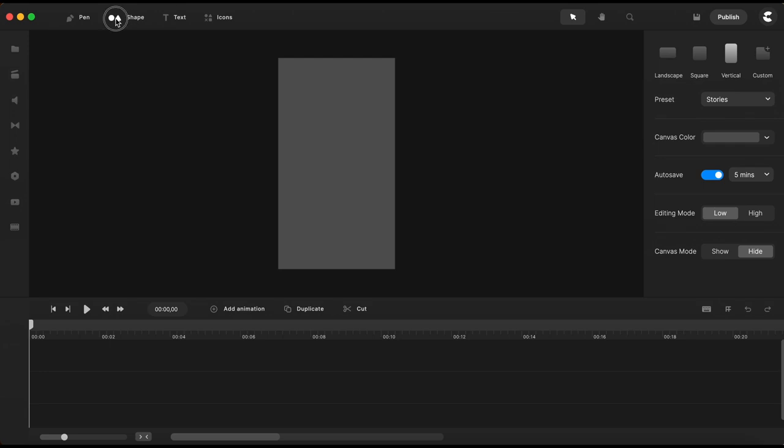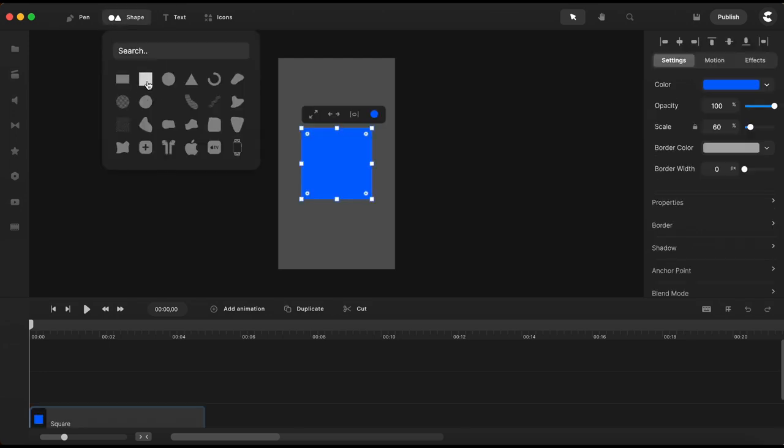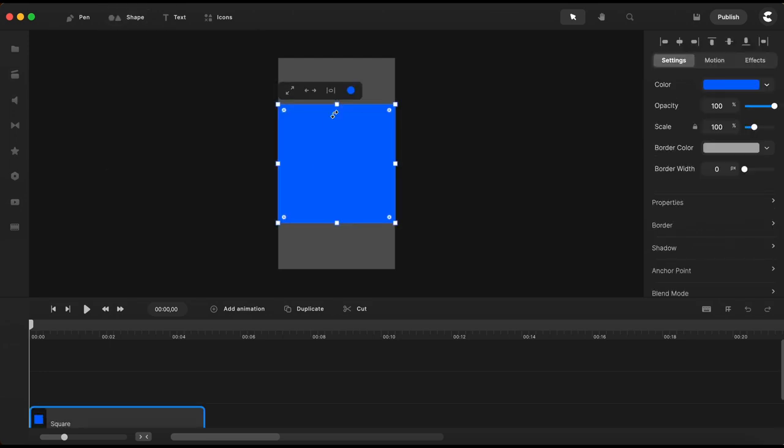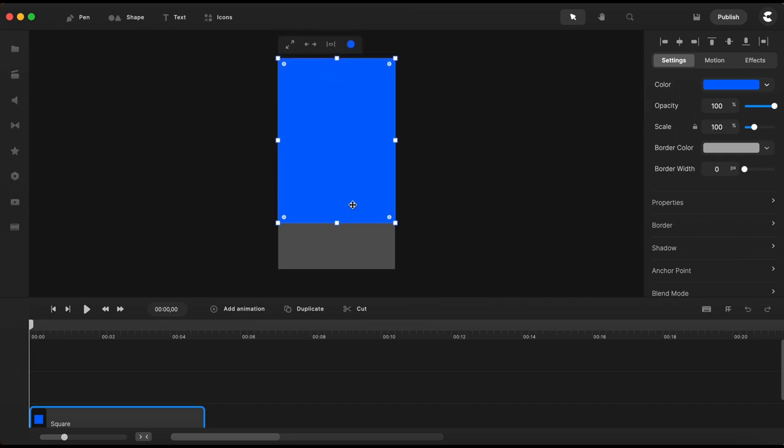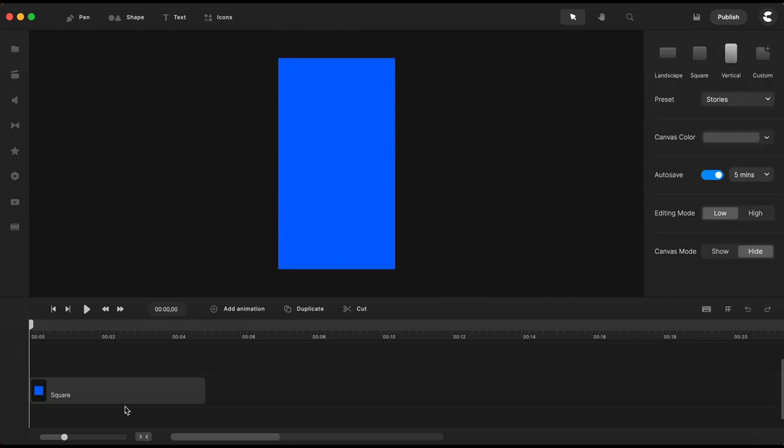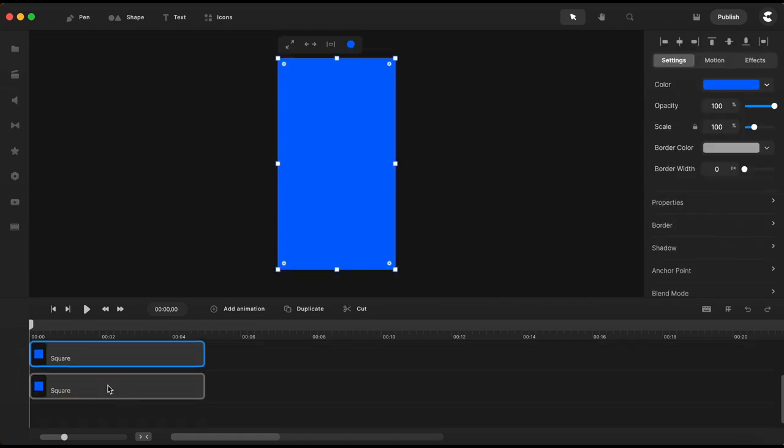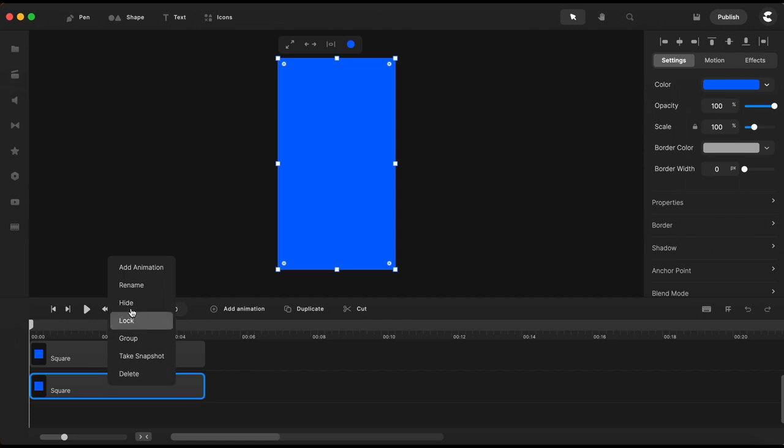So first thing I'm gonna do I will go here to my shape menu to bring in a square and I will make sure it will fit this vertical canvas. Once I've got the square to fit the canvas I will make a copy of it and I will rename the first one below.